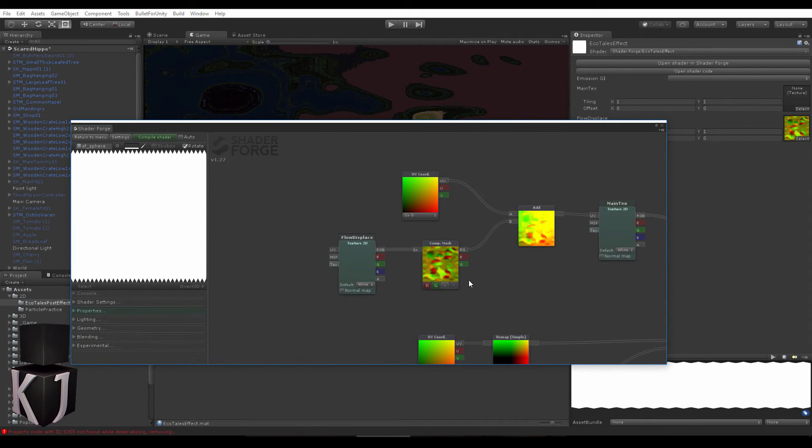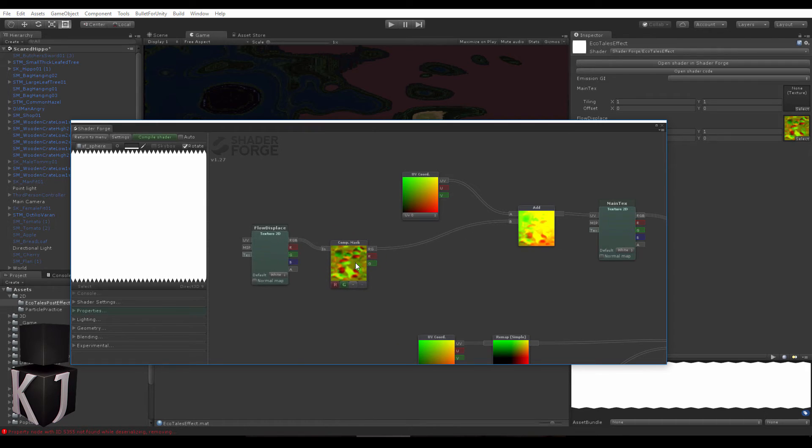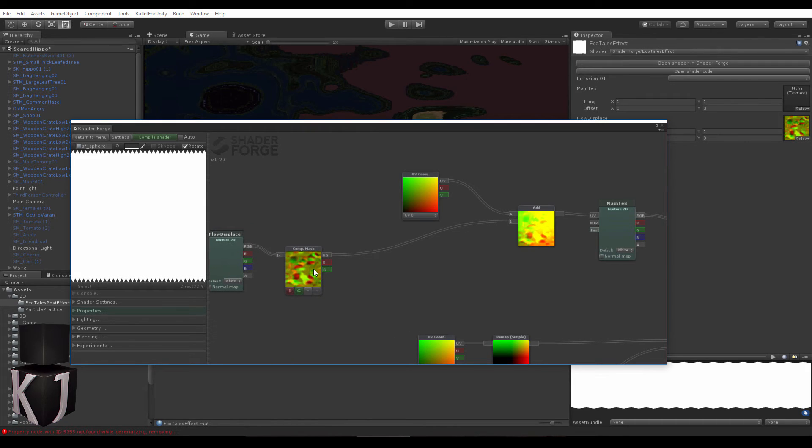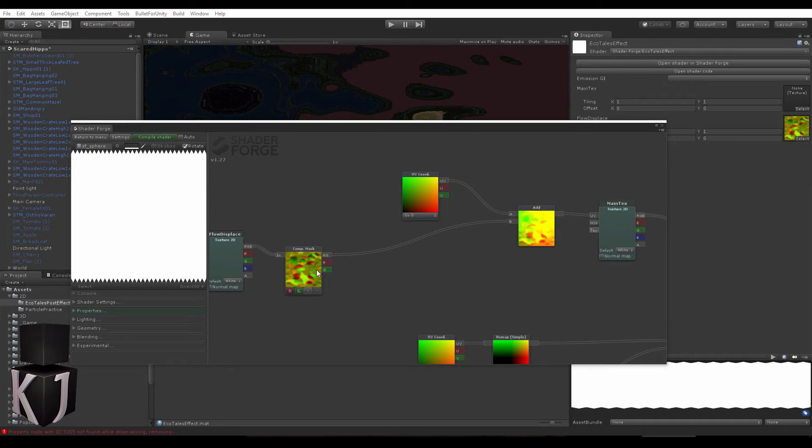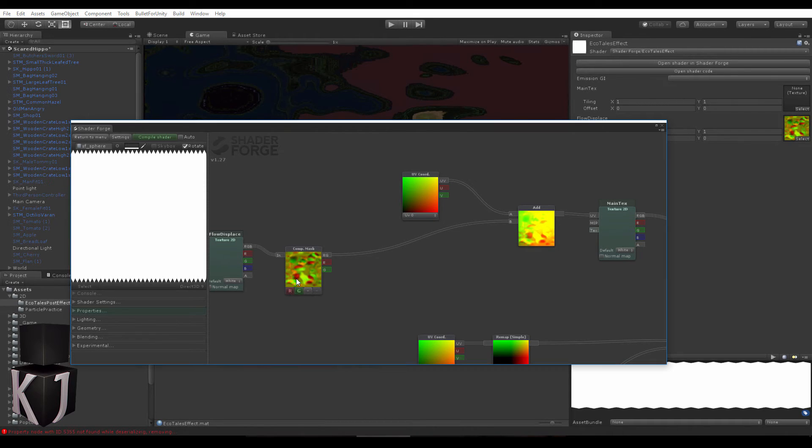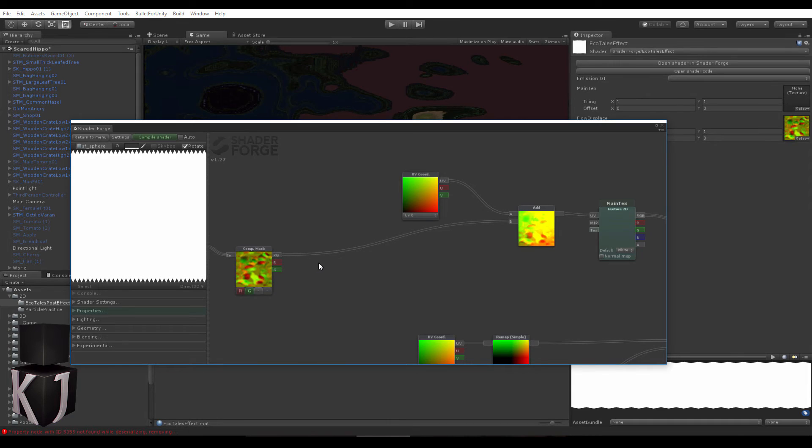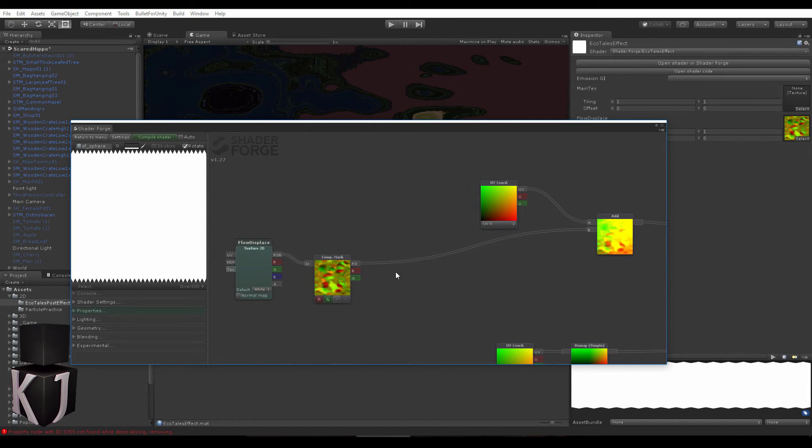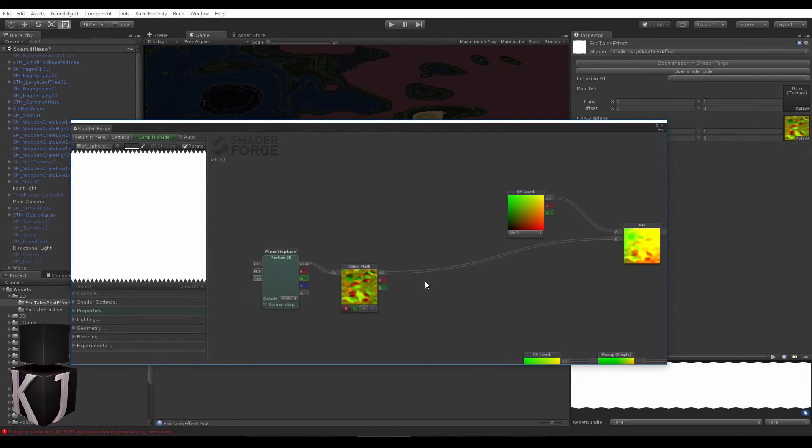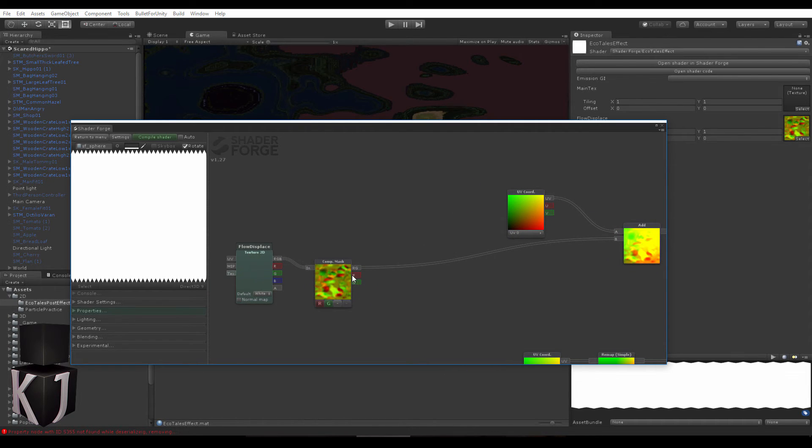We don't want all of these extra values from the flow map and we don't want this in this normalized state like this, and we don't want to have to author special textures since that would be pretty difficult.